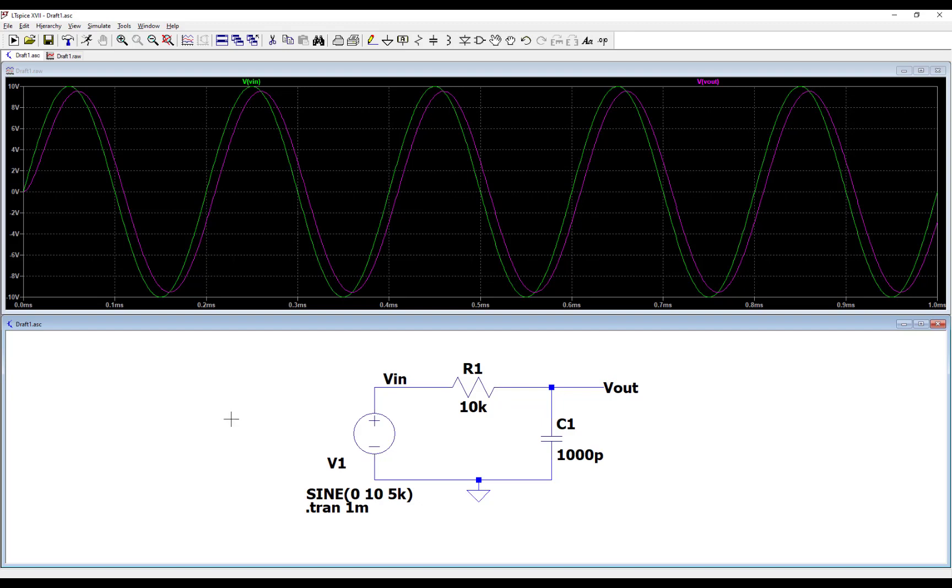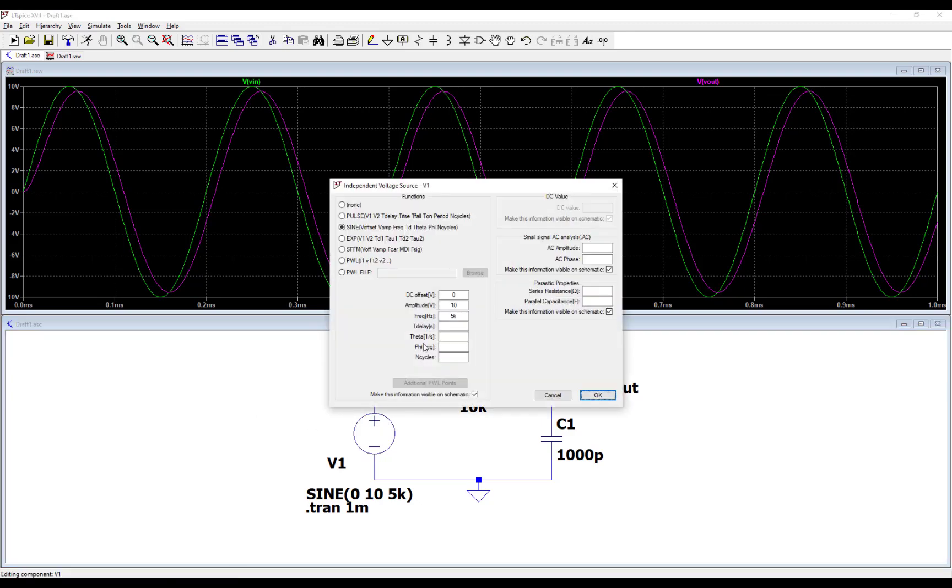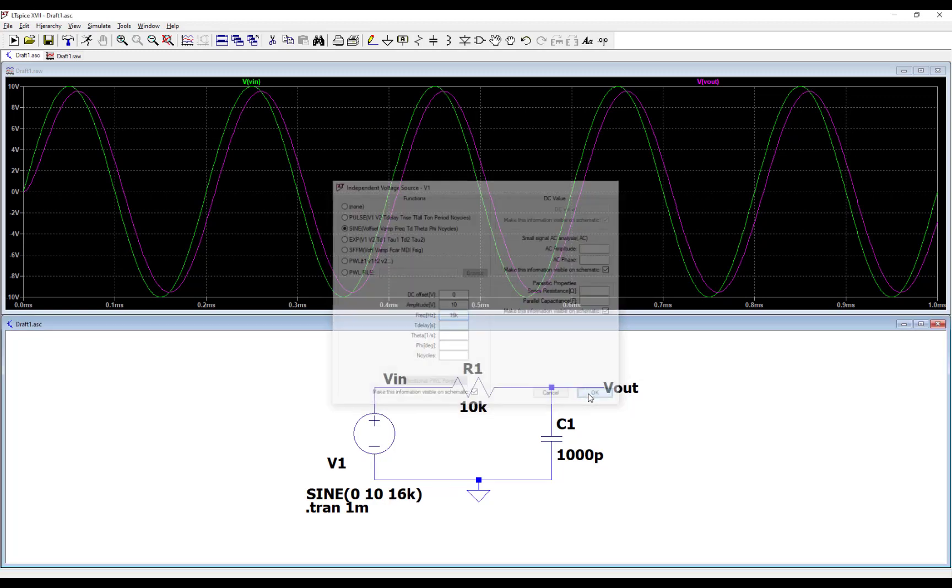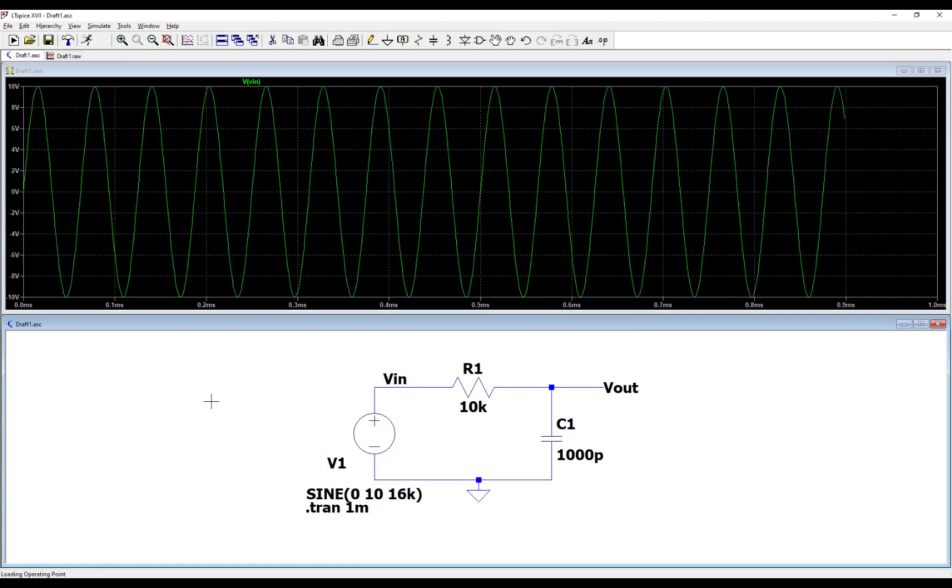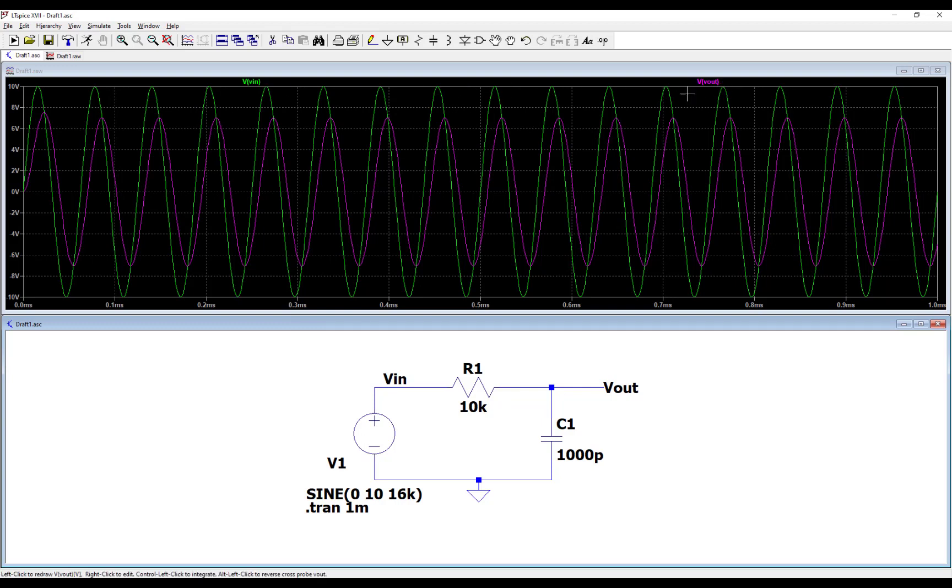Let's increase the input frequency even more. Let's go up to 16 kilohertz. Hit OK, hit run, and so now you really can see it. You can see how the input voltage still peaks out at 10 volts and the output voltage has fallen.